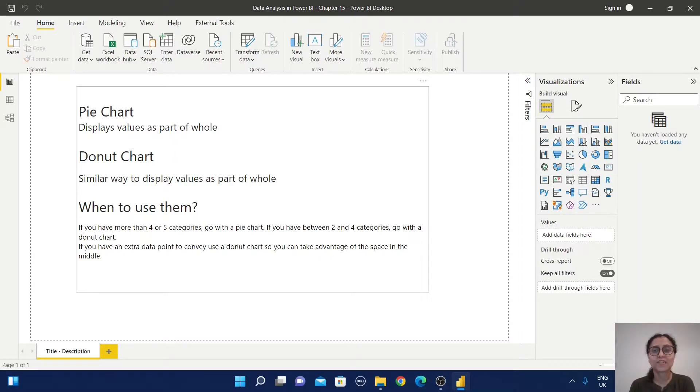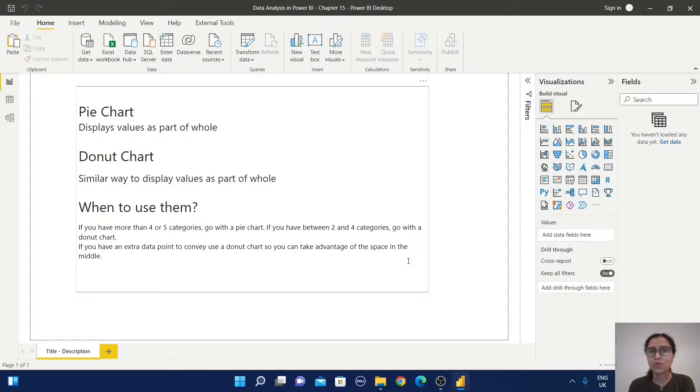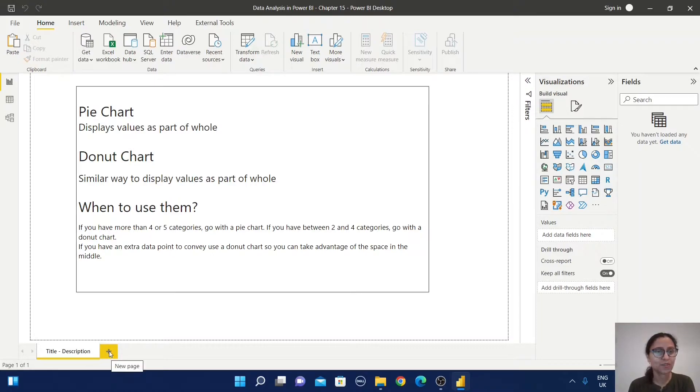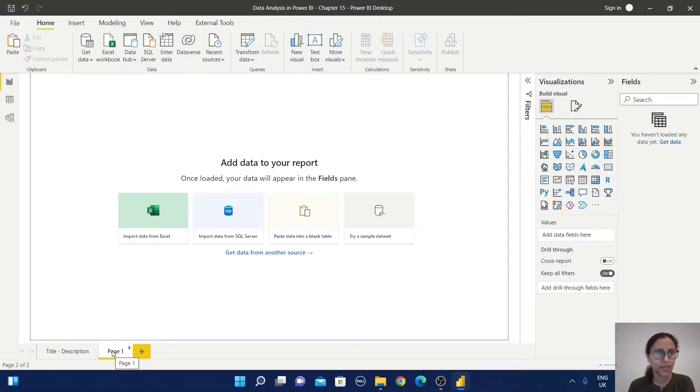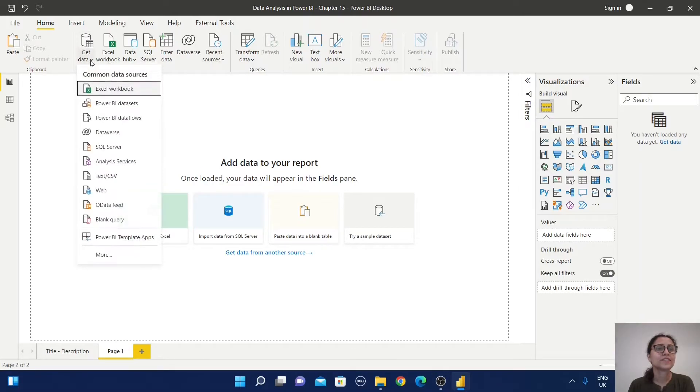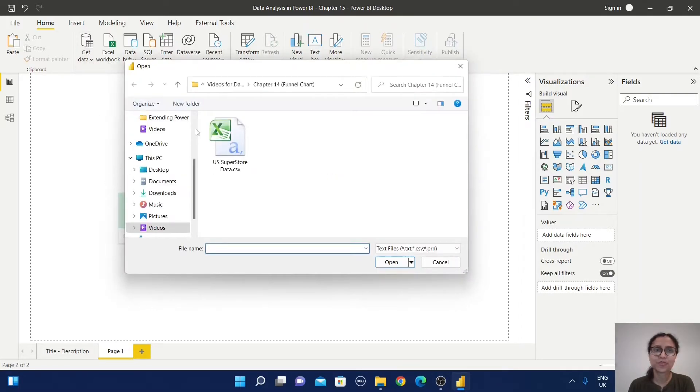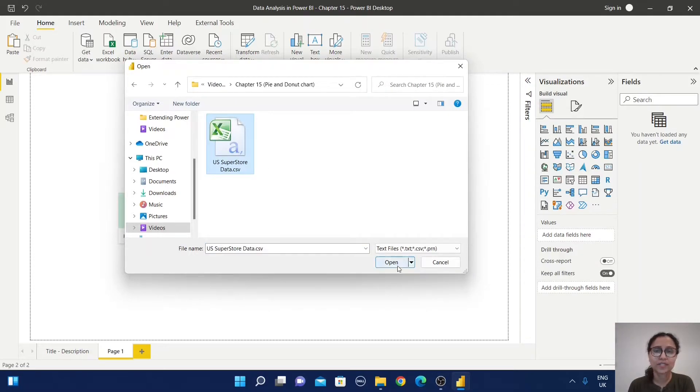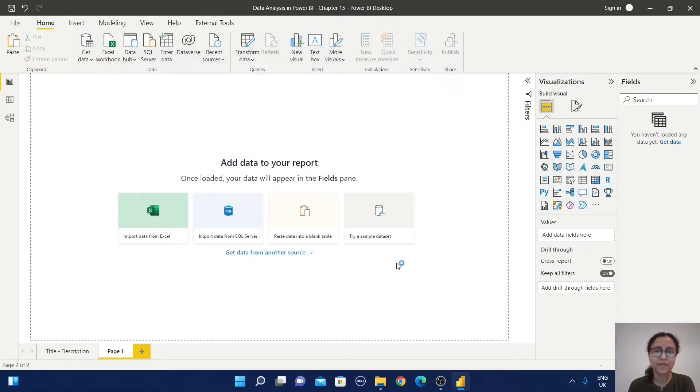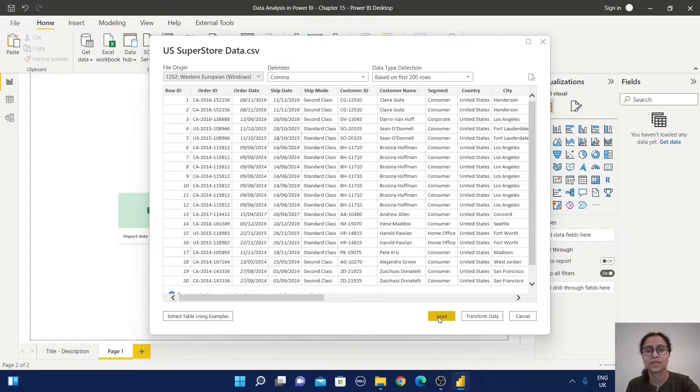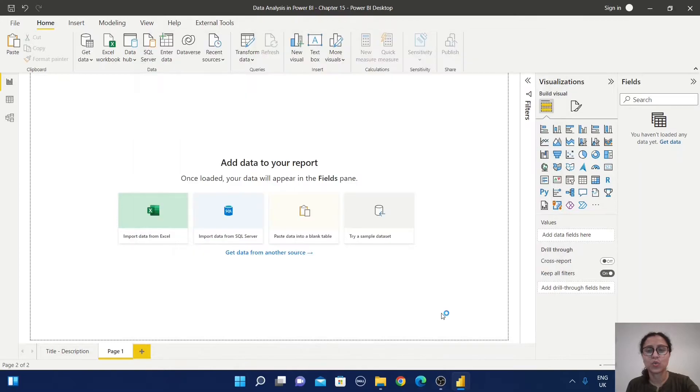Now we'll explore how to prepare pie charts and donut charts. For that, I'm going to create a new page and import this sample Superstore data. Just click on open, just click on load.